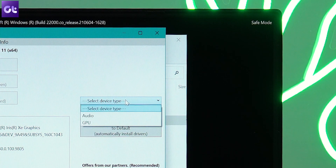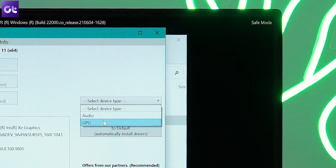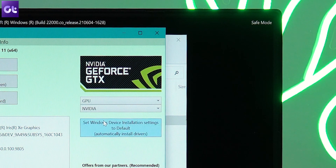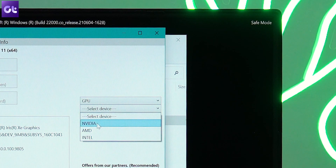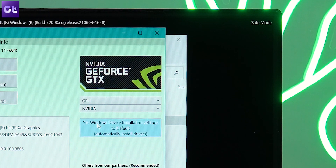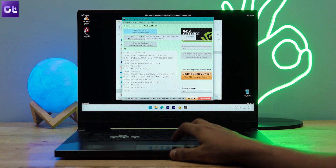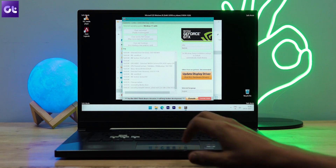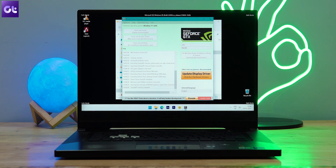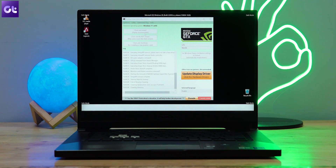The DDU window should now open up. On the right side, select your device type under GPU. Next, select your GPU manufacturer — whether it's Nvidia, AMD, or Intel. Finally, click on Clean and Restart. And that's it. DDU will uninstall your graphics driver, clean up the registry, remove any leftover files, and then reboot your PC.